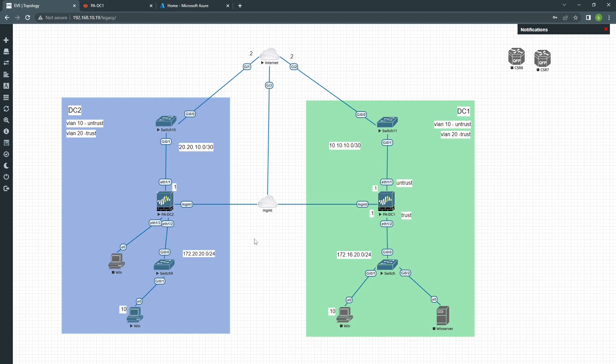Hi guys, I'm going to show you how to configure Azure SAML Certificate with Palo Alto Global Protect Authentication. This is my basic topology here. I'm going to configure the certificate on the Palo Alto and this will be my PC for testing.